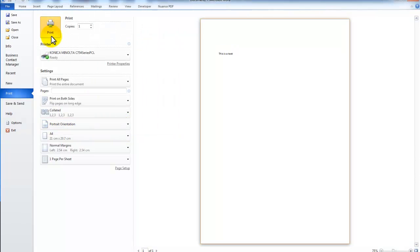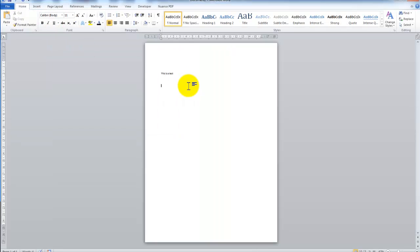And Print. What will happen now is that this document will be merged, if you like, with the letterhead. And it's printed. That's it. Talk to you soon.